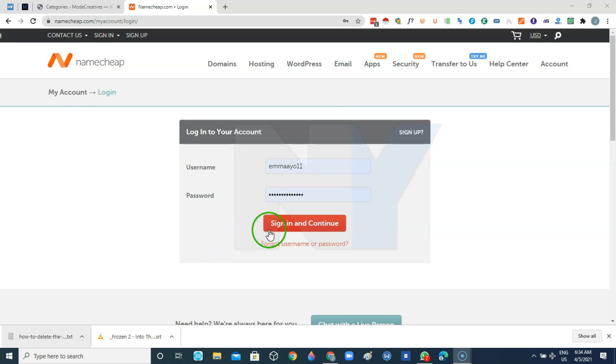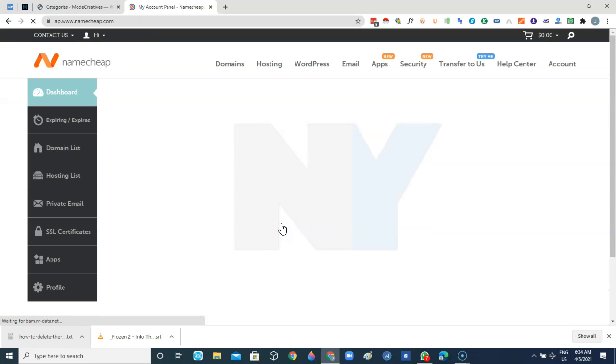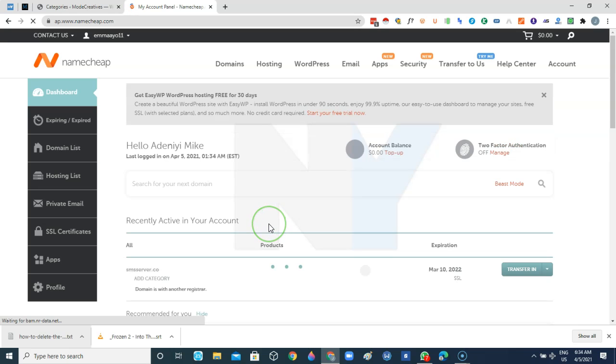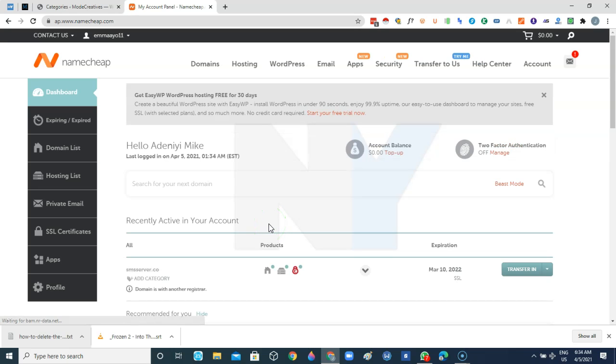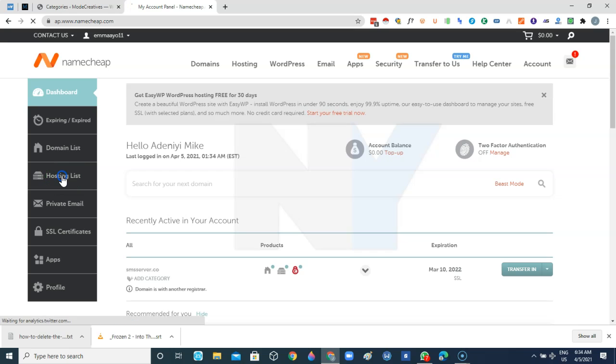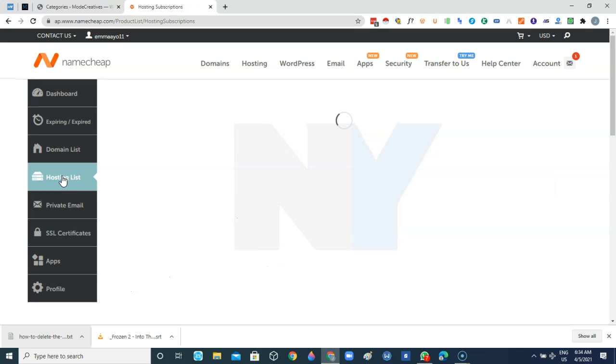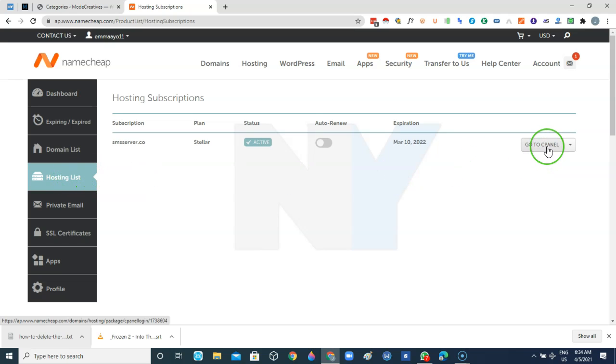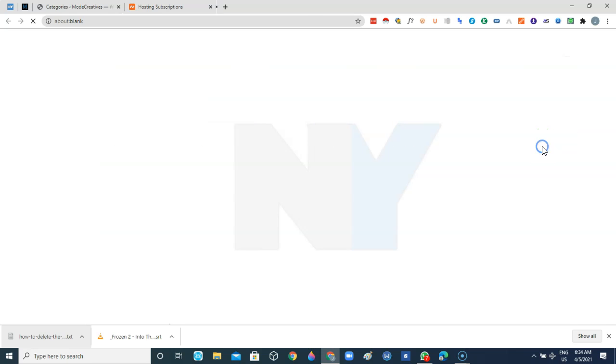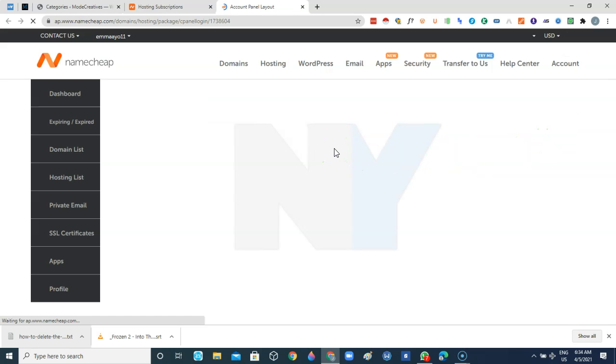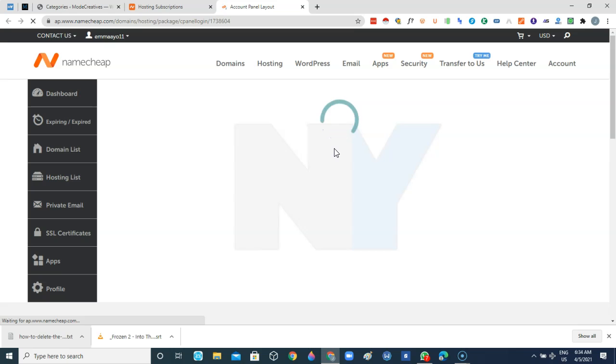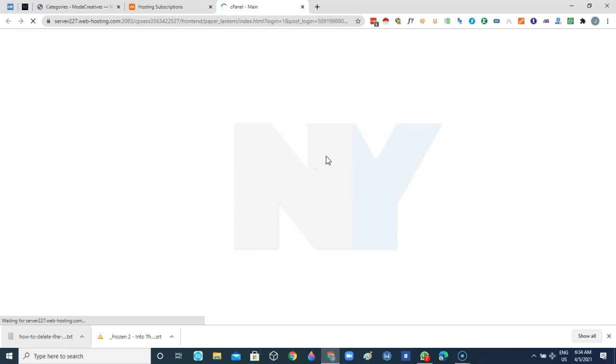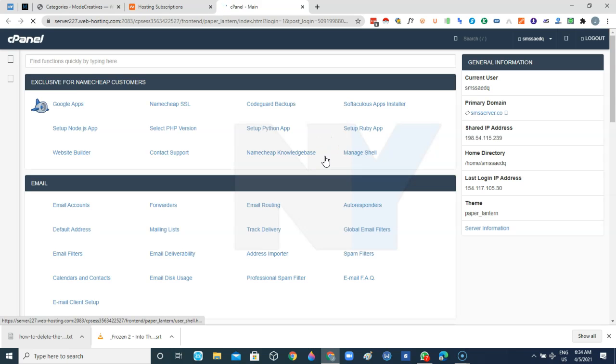So I'll just sign into my Namecheap account to show you how to go about the installation. So right from here I'm going to come to hosting list. On the right flank here we can see go to cPanel so I just click on that. As you can see we are being redirected to the cPanel account.